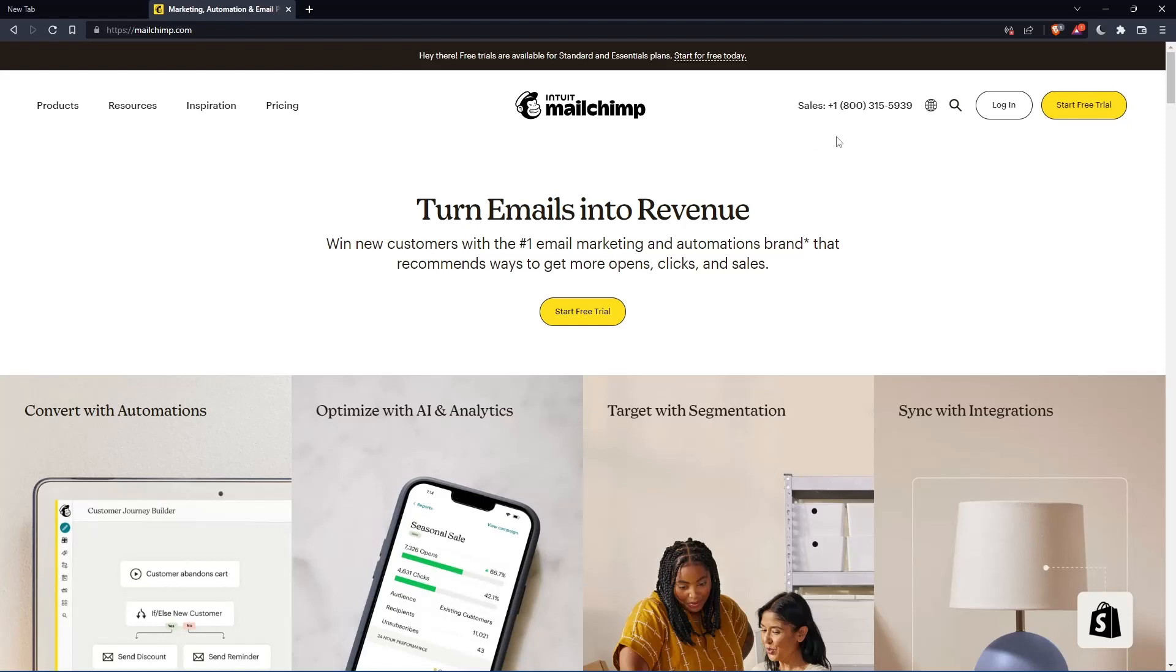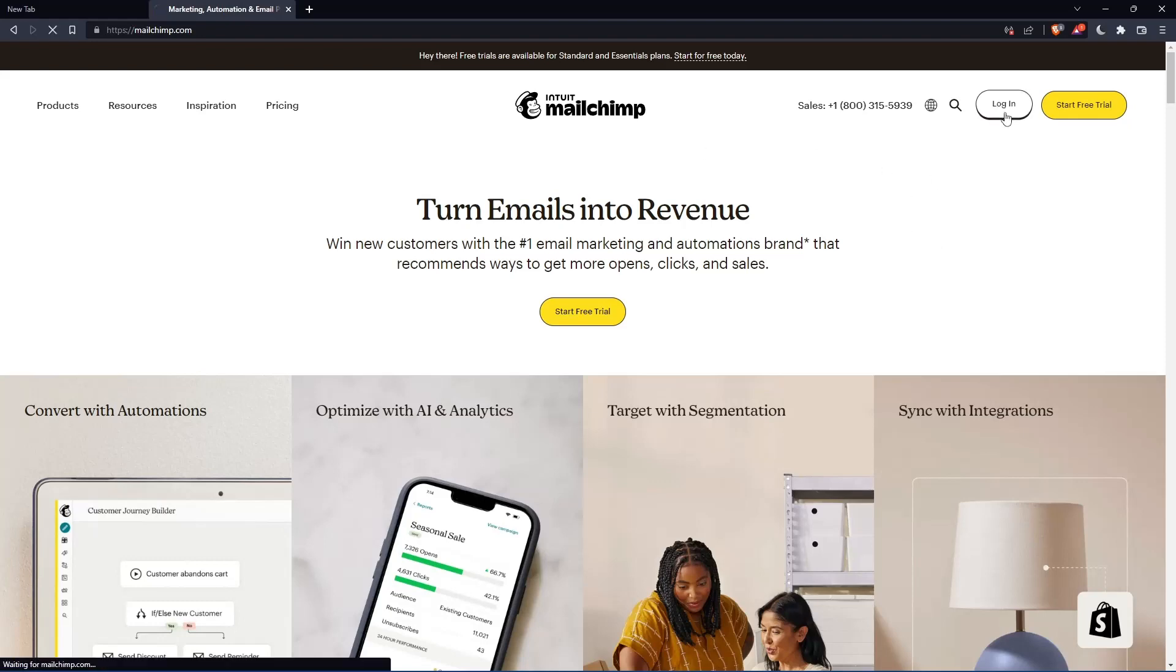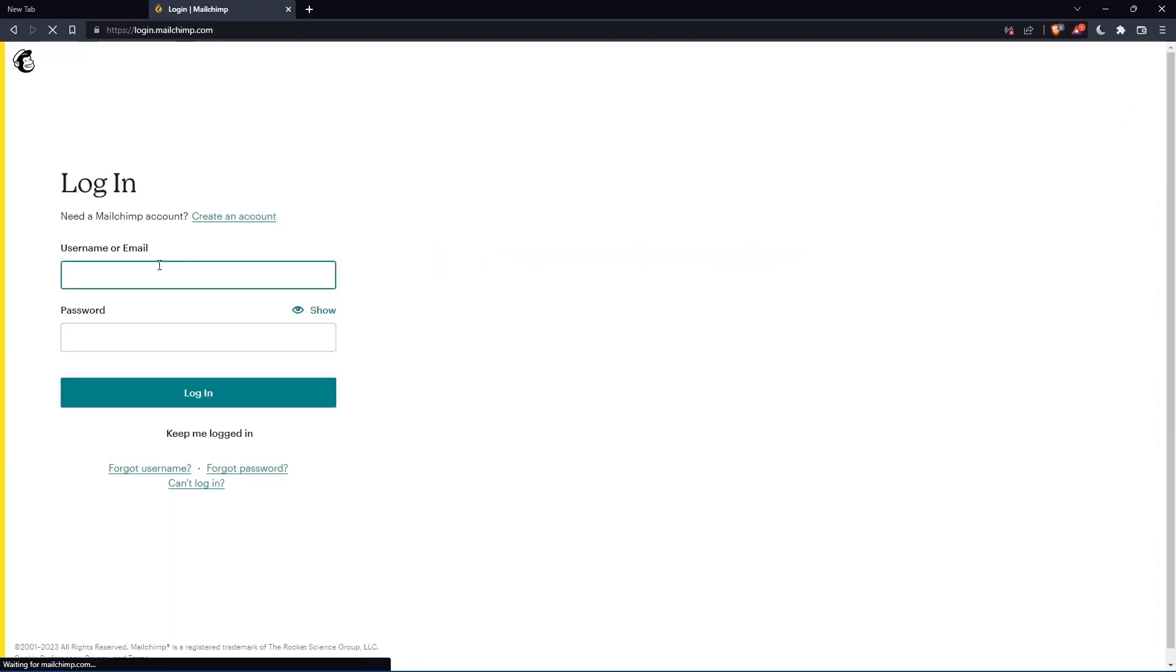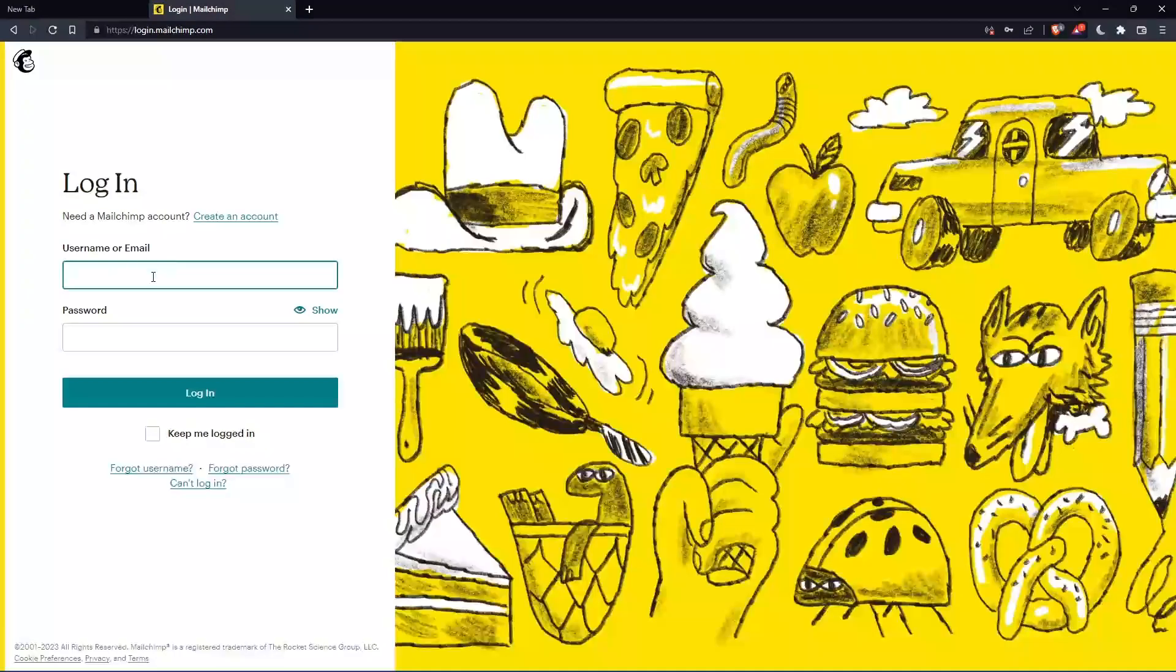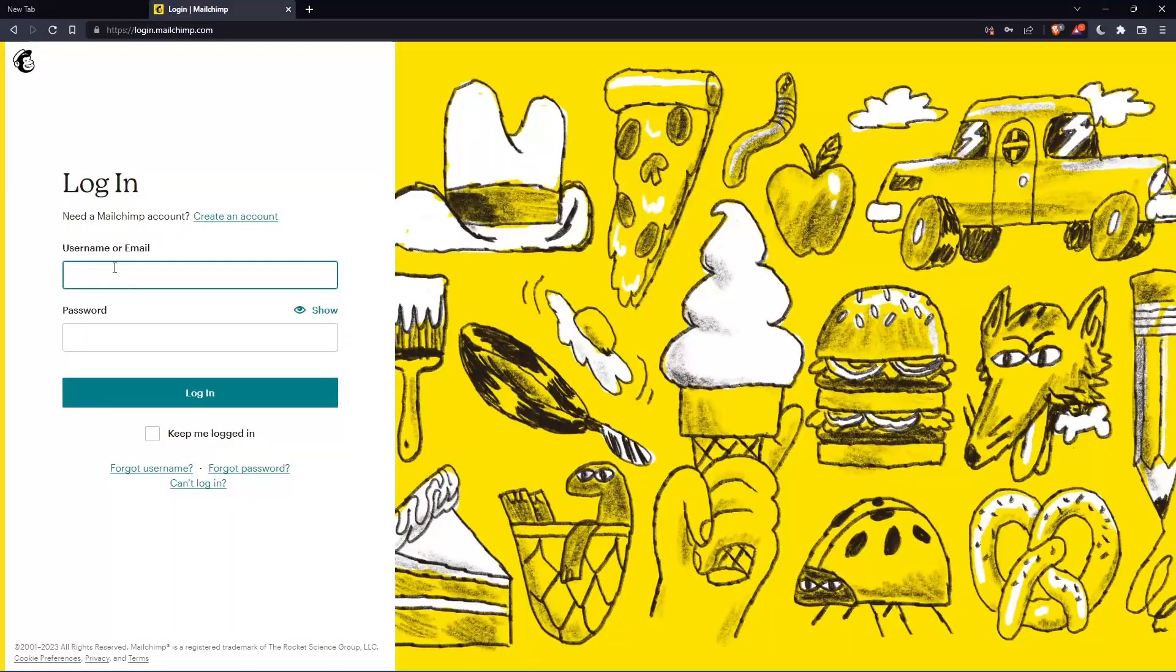If you have an account, you can simply click on login to your account so you can enter your username or email, then password, then you can log in.